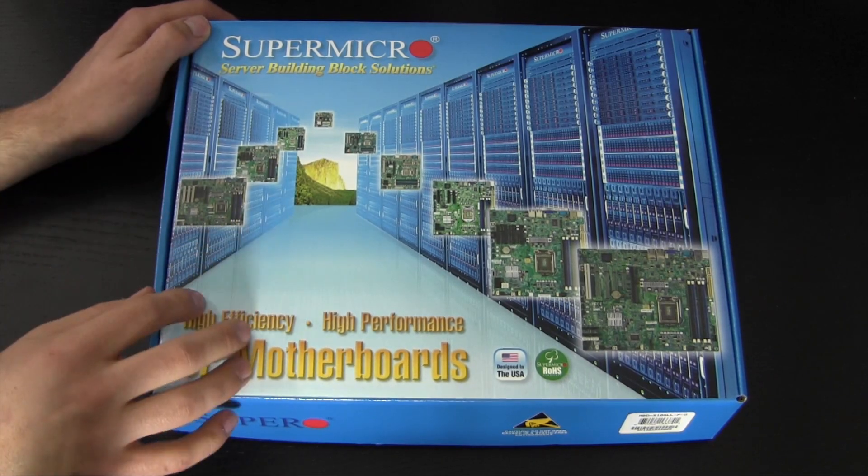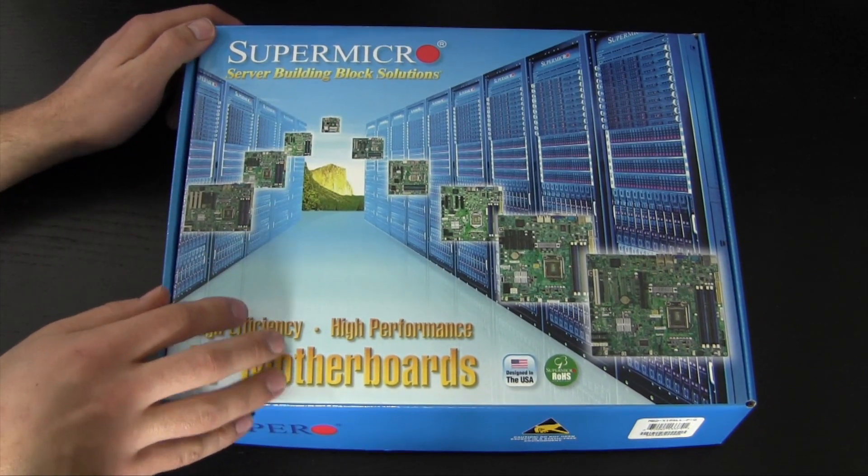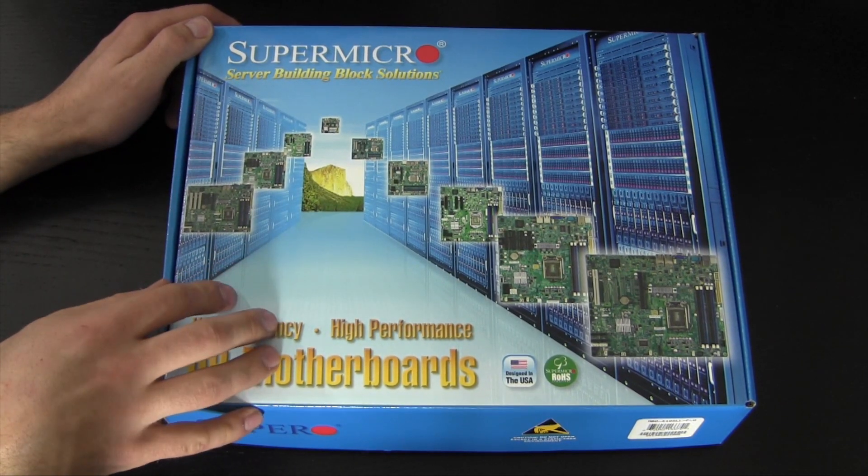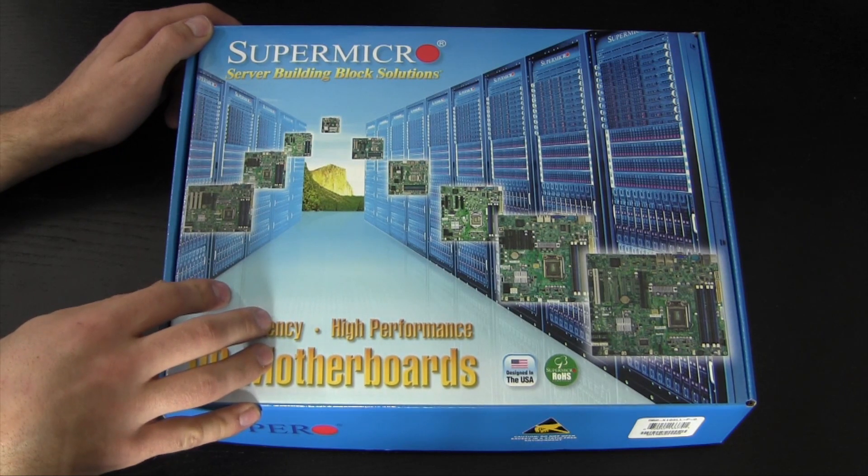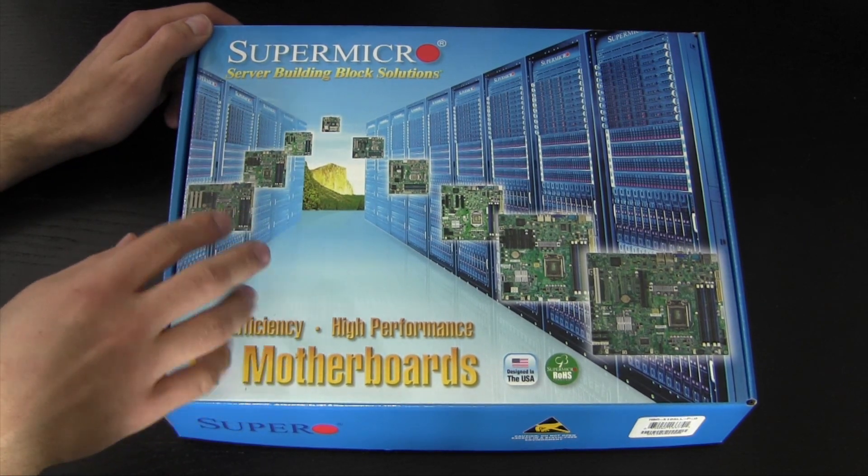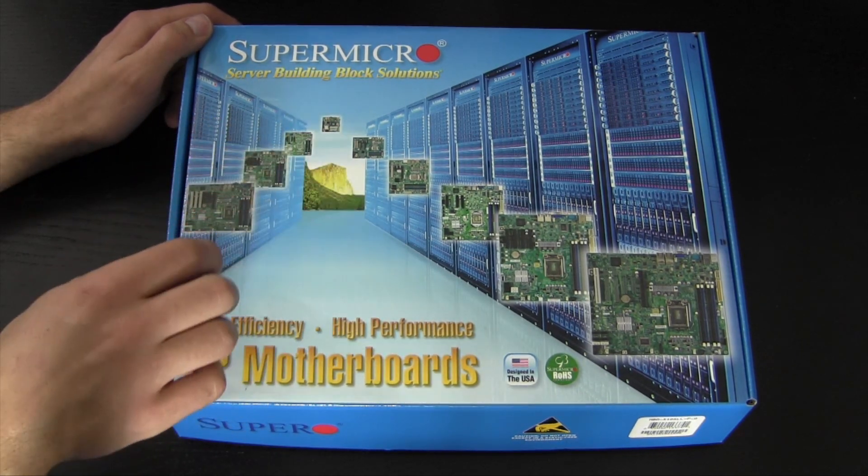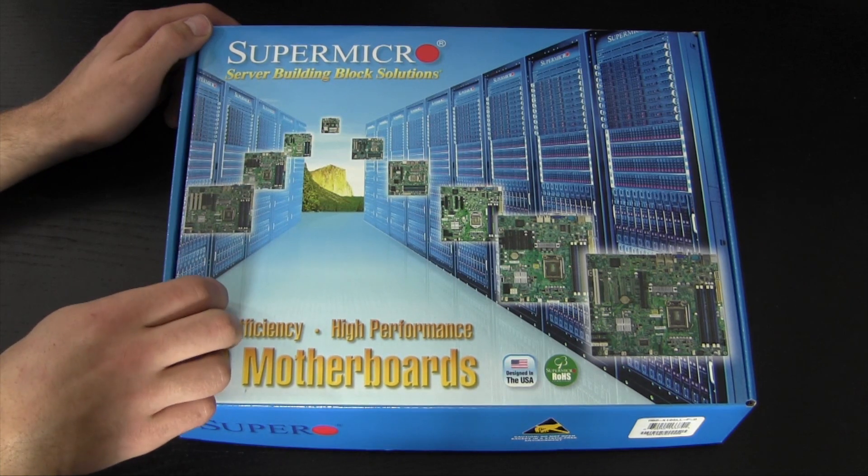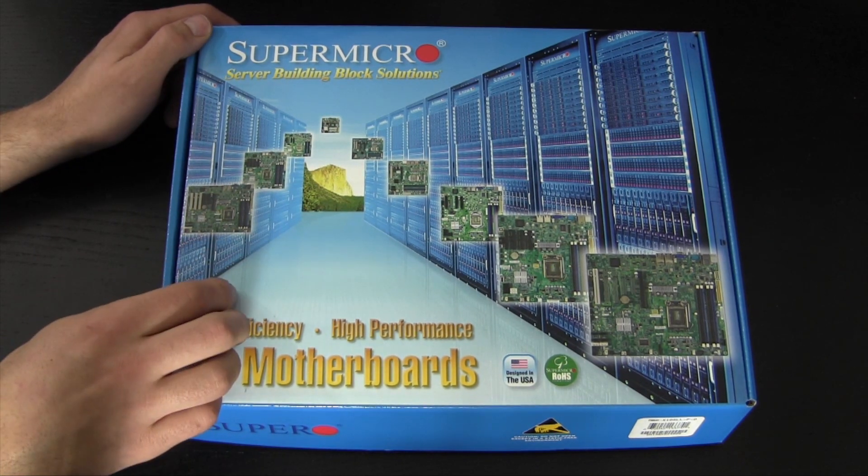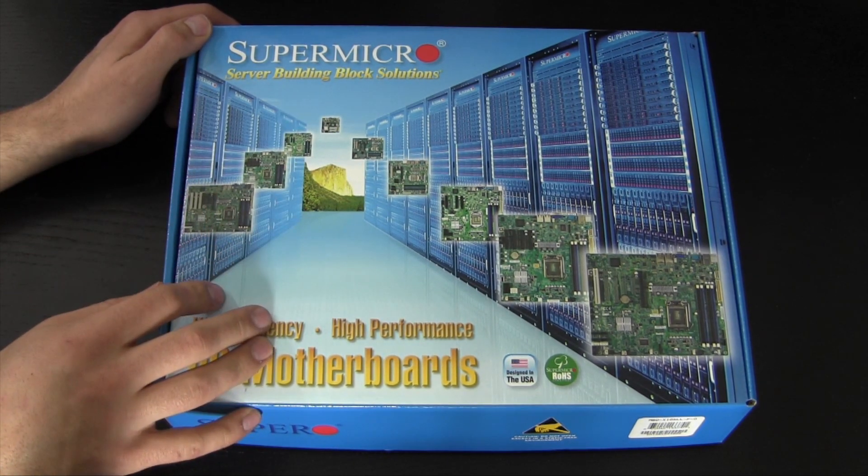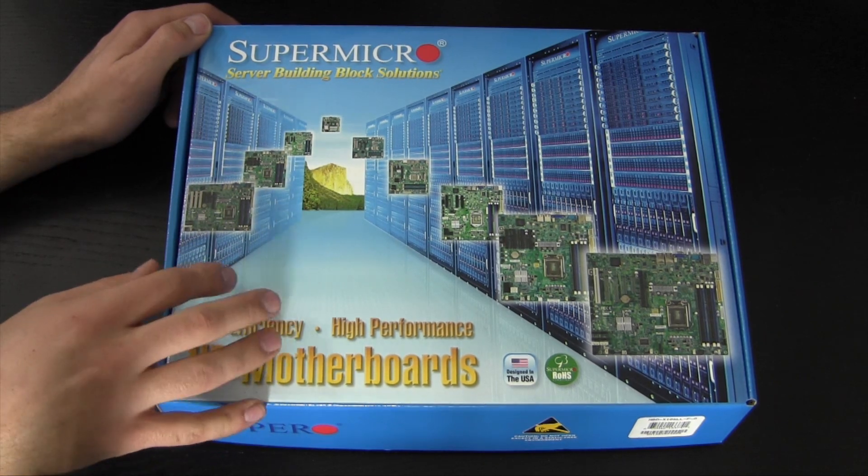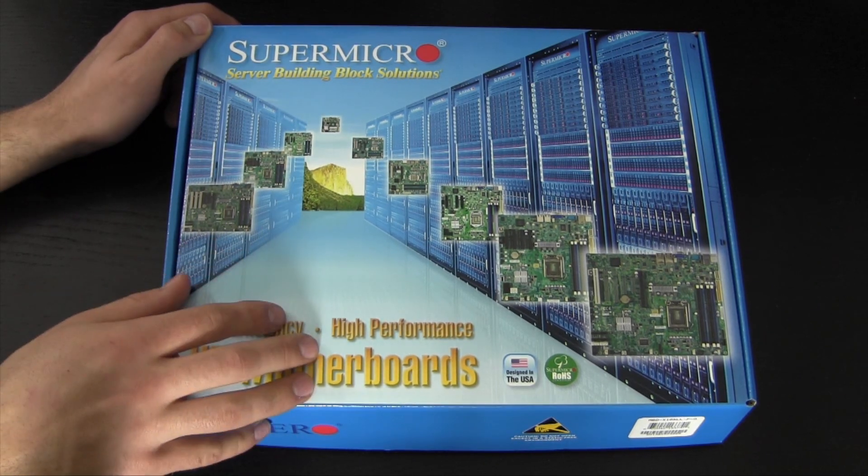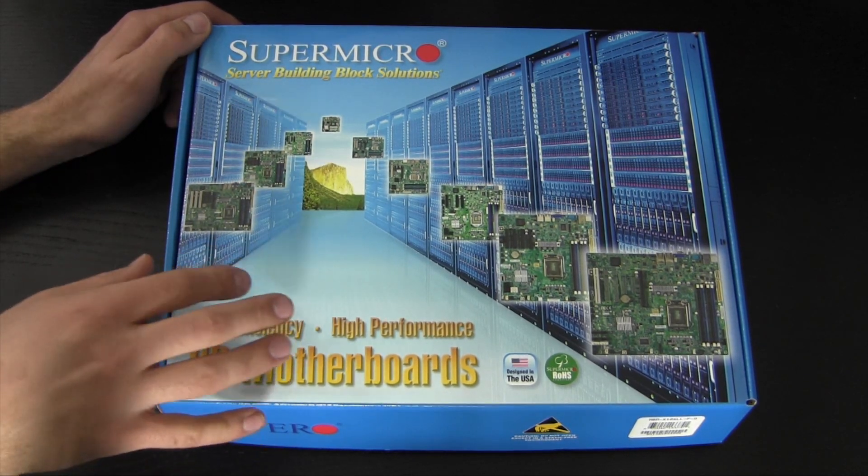To give you guys sort of an idea of the specs I'll have in this thing, I have a little Haswell based Core i3. It's a 4330 that I'll be putting in here. It's a dual core four thread processor. I believe it runs at 3.4 gigahertz. I also have eight gigabytes of RAM. I just have some Corsair Vengeance laying around I'm going to throw in here. I'm not going to be using a GPU in here. I mean there's really no need.